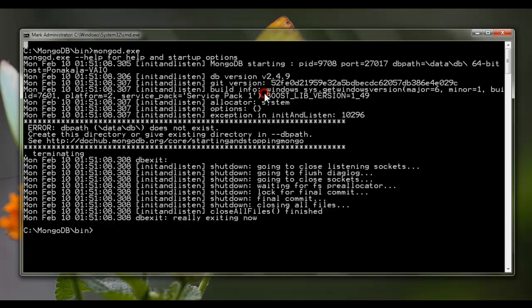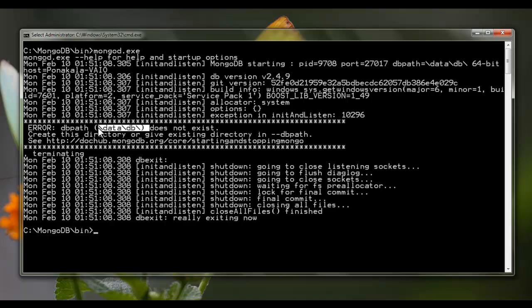The reason for this error is that when we hit that command, by default MongoDB places its data files in a directory called data\db. On Windows, it searches for that directory — C:\data\db — and if this directory is not available it will throw an error message.